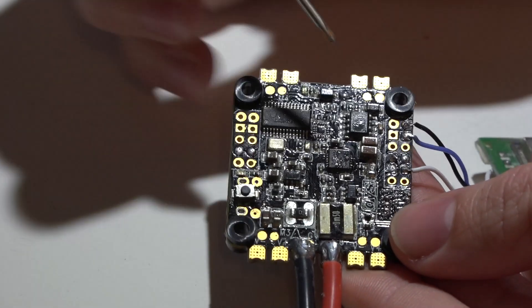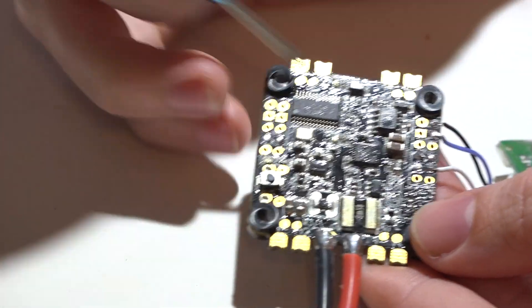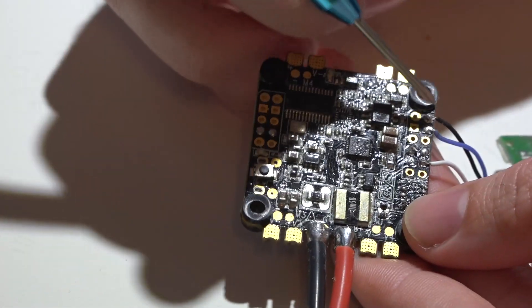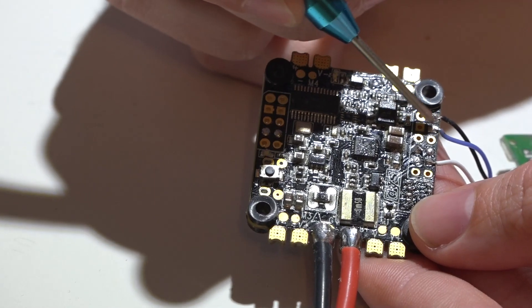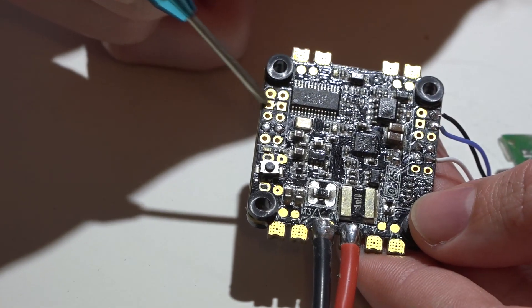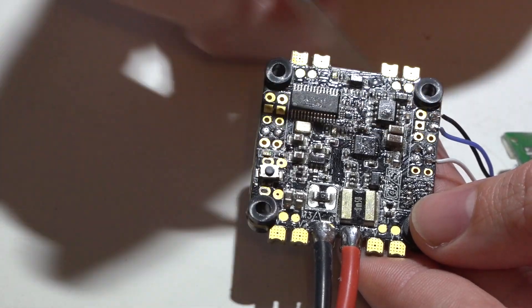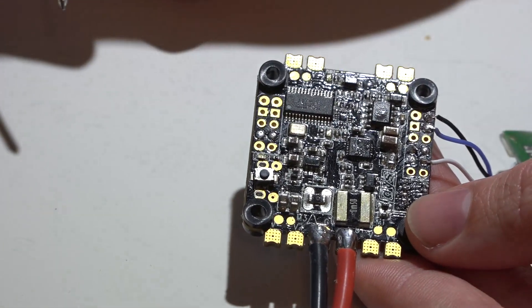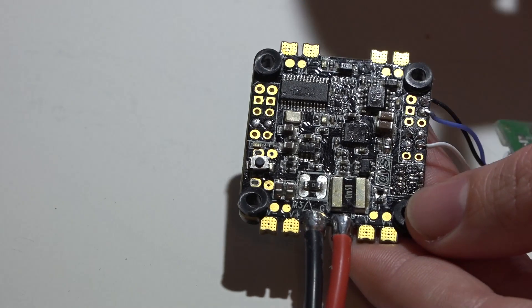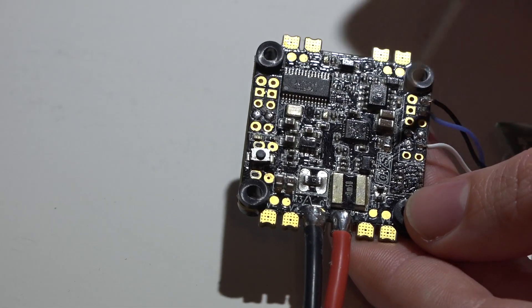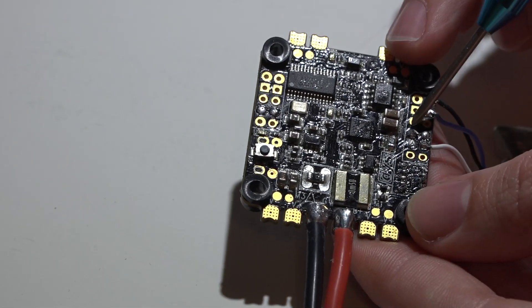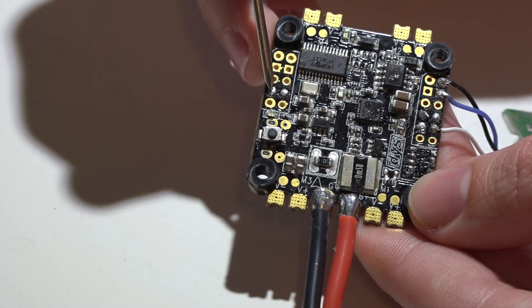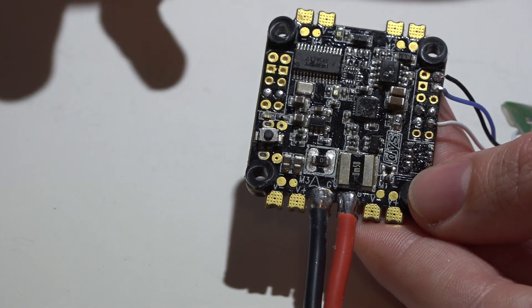As far as powering it, both of these top pins are grounds as well as both of these pins are grounds. Both of these pins on the second row are power and both of these pins are power. So just pick any one of these four power pins and any one of the four ground pins. It's completely up to you. So now that you have ground power and your signal wire going to either this pin, this pin, or this pin, we're ready to go into Betaflight.